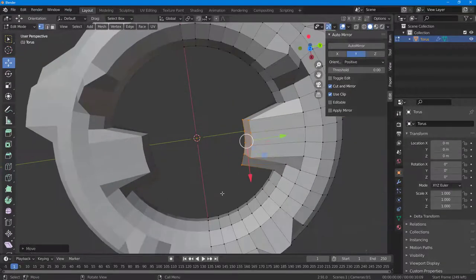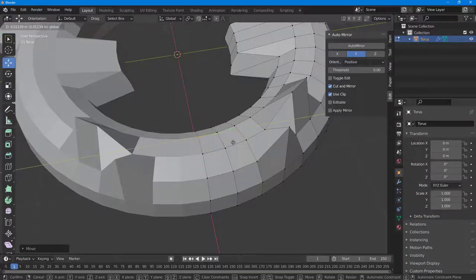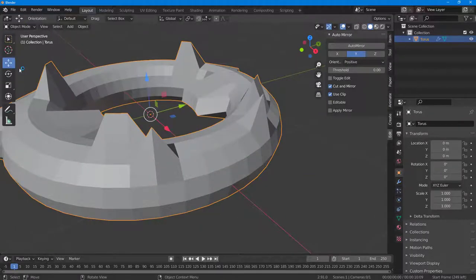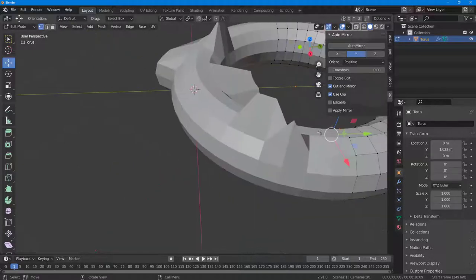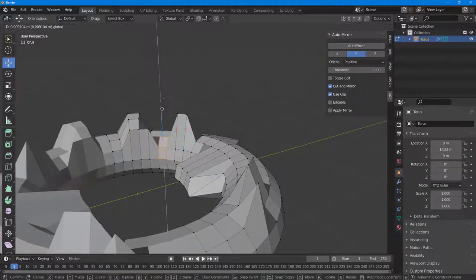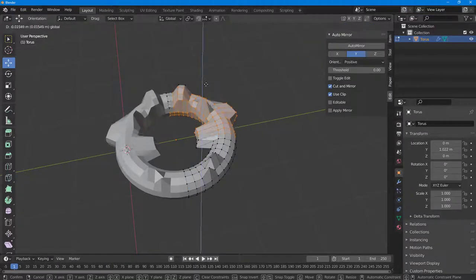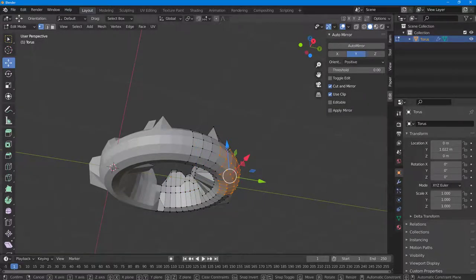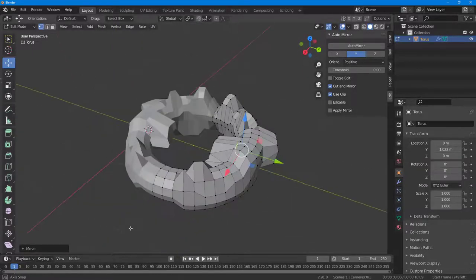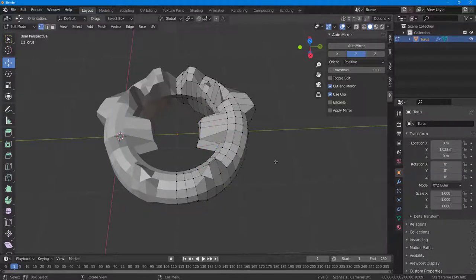The object remains a single mirrored object. Press Tab to confirm it's one object with mirroring applied. Any vertex you move is reflected on the other side. That is how you can use the Auto Mirror plugin inside of Blender.